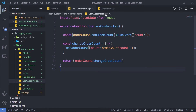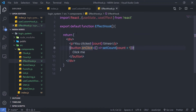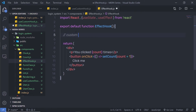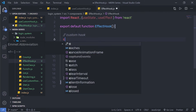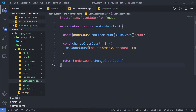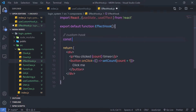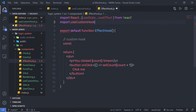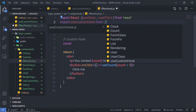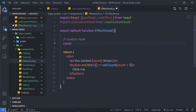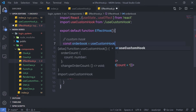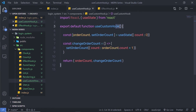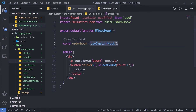Now let me show you how to use this hook inside the effect hook component. I am going to leave the return statement as it is and at the top, I'll add my custom hook. To use this hook in your React application, you need to first import it. So at the top I am going to say import useCustomHook from the useCustomHook file. Then I am going to say orderBook equals useCustomHook() — don't forget to pass parentheses because useCustomHook is a function.